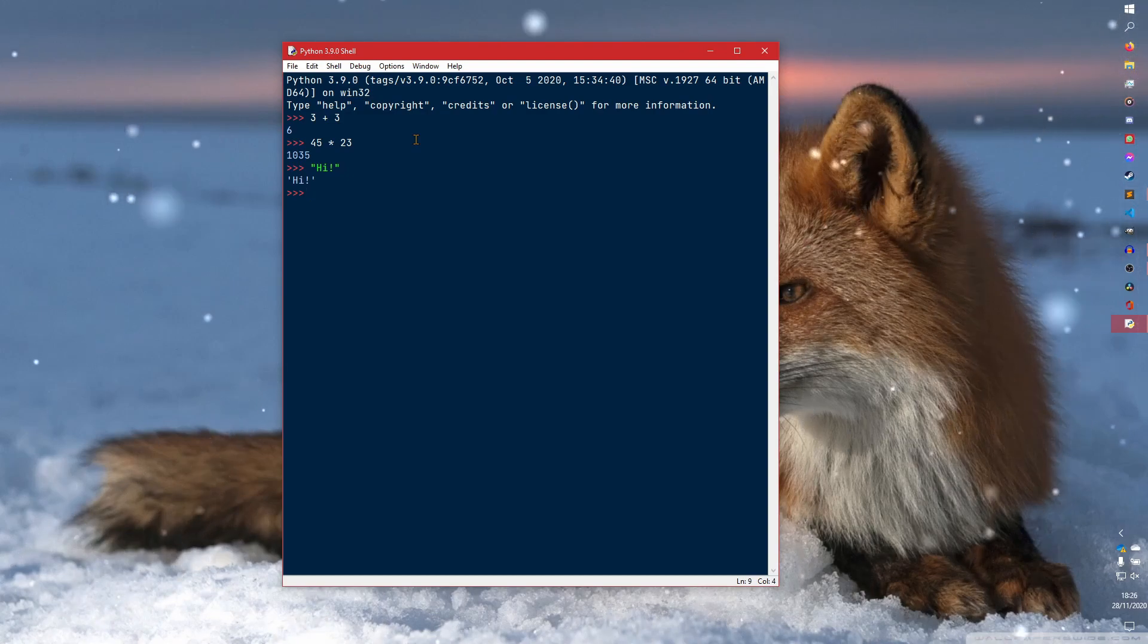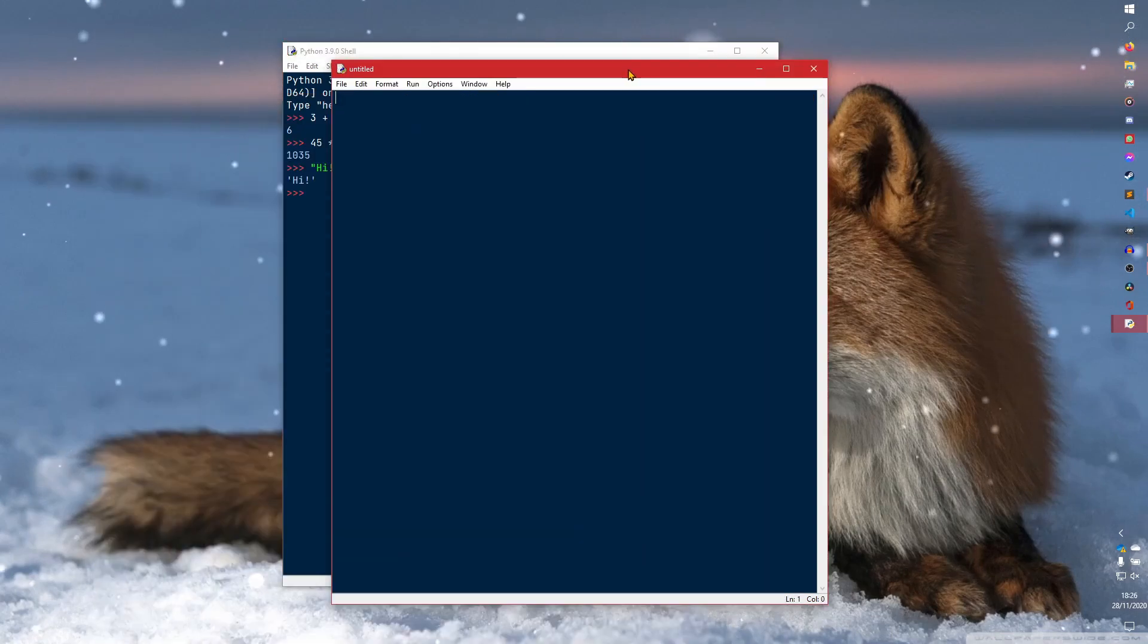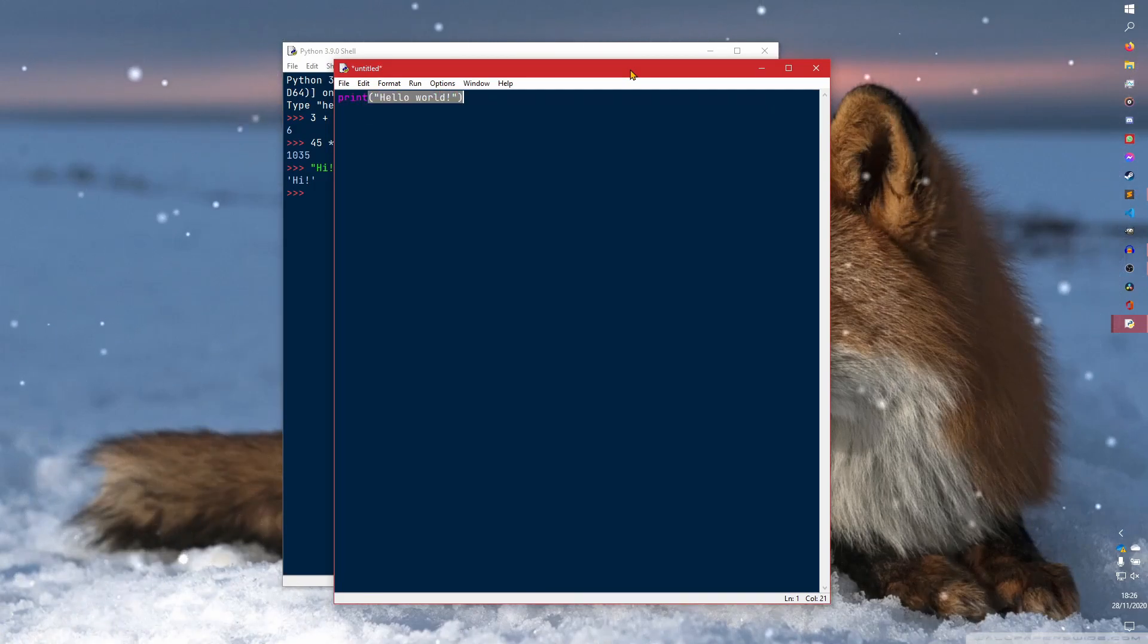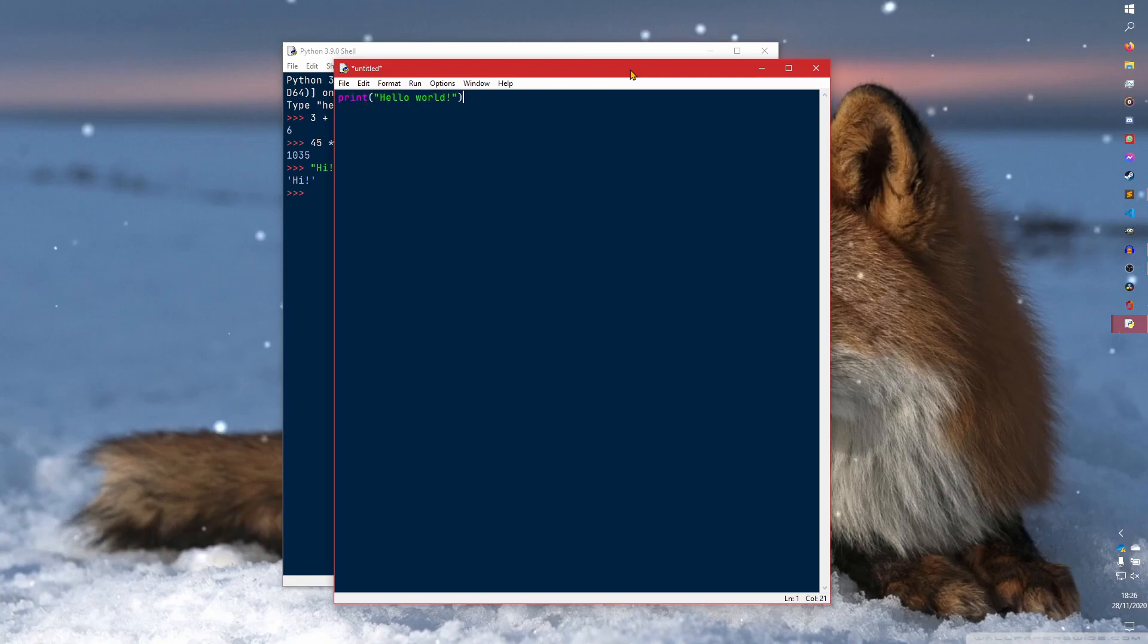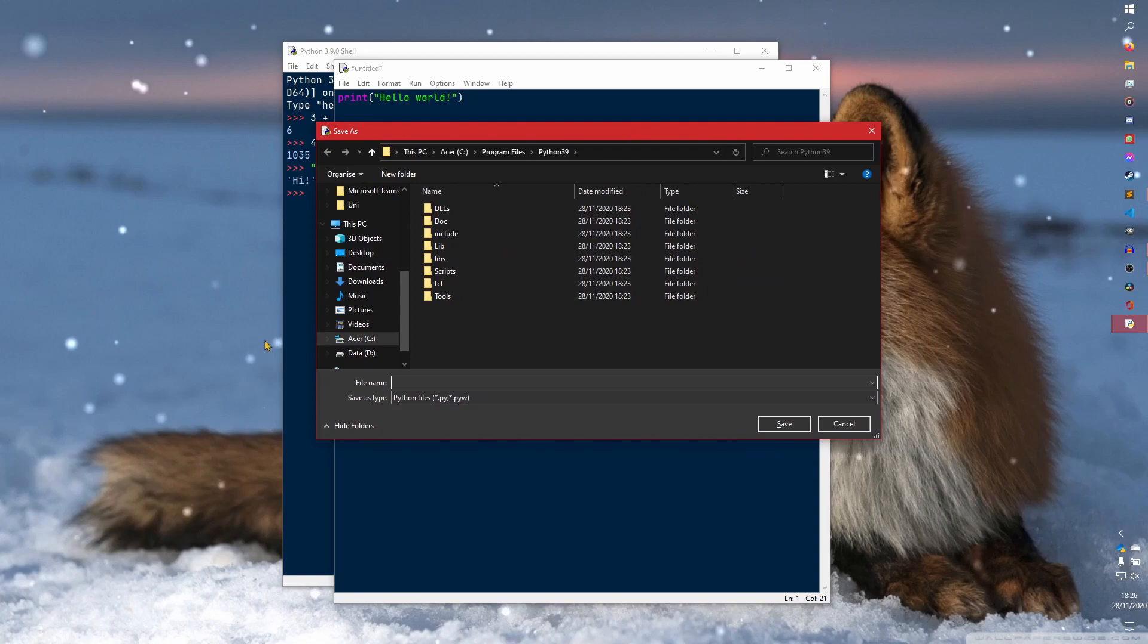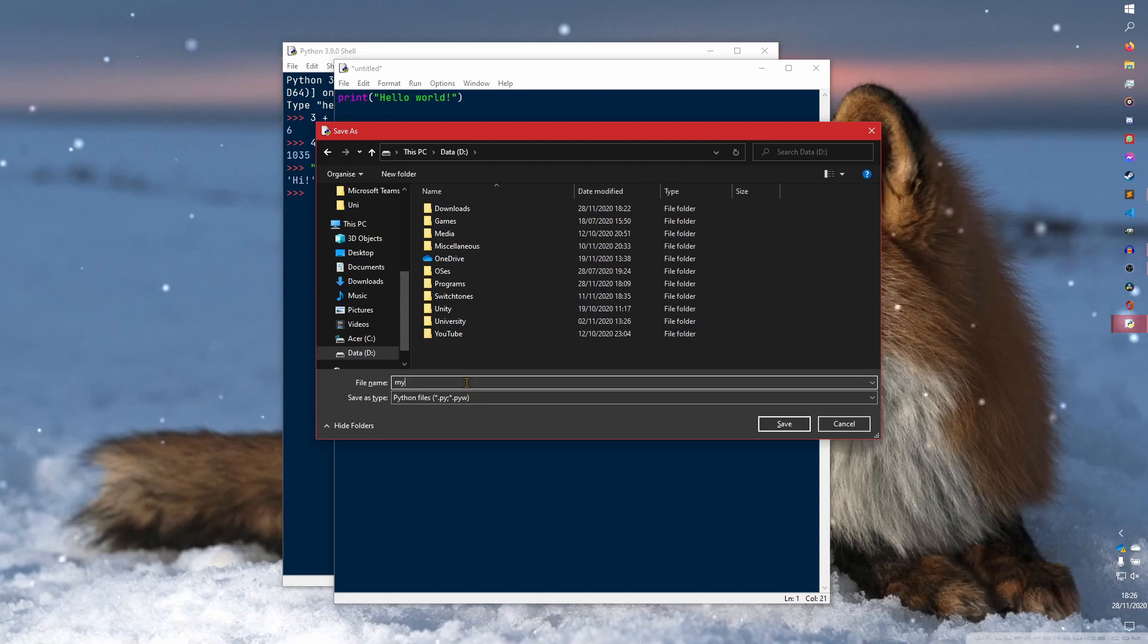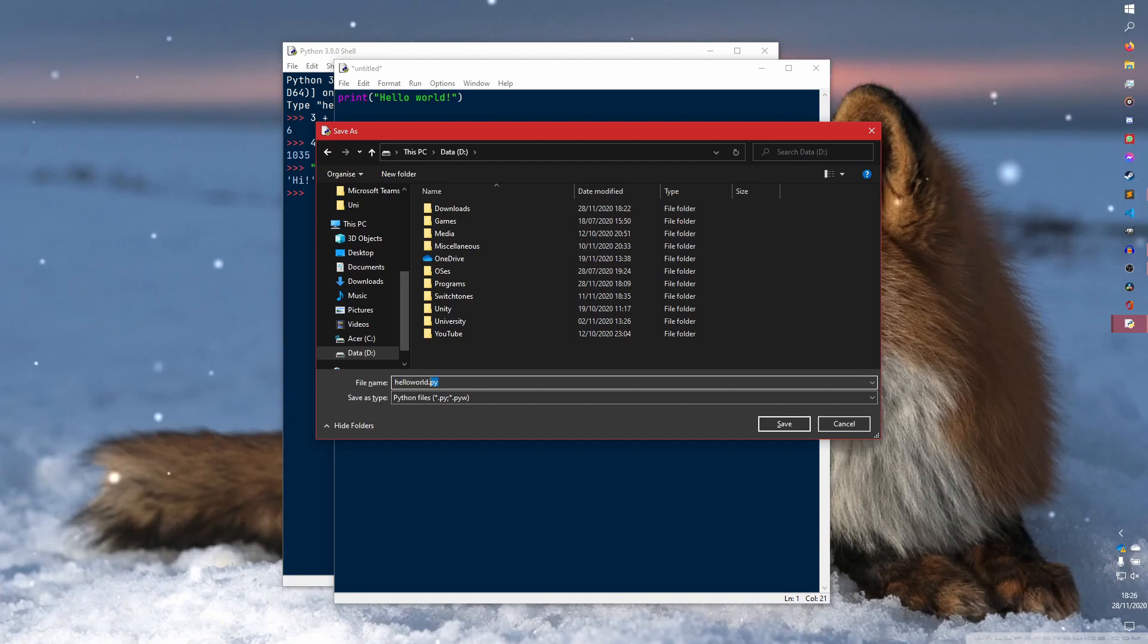To create a new file, you hit Control+N and you get this little file here. In here we can do our first program, which has to be Hello World. This is a fun fact that you're not allowed to make your first program anything other than printing Hello World to the terminal. To save it, you hit Control+S. I'm just going to save it to the D drive because I'm lazy. We're going to save it as hello world. That makes it easier.